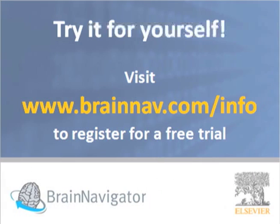Thank you for spending your time learning about Brain Navigator. This is just a brief taste of what this system can do. To experience Brain Navigator for yourself, visit BrainNav.com/info to register for a free trial today.